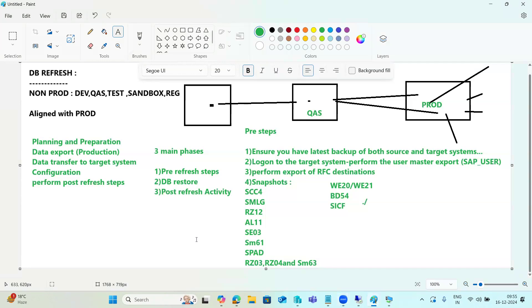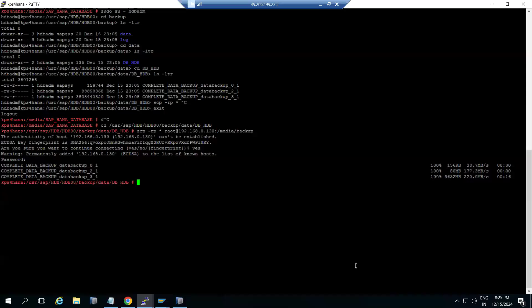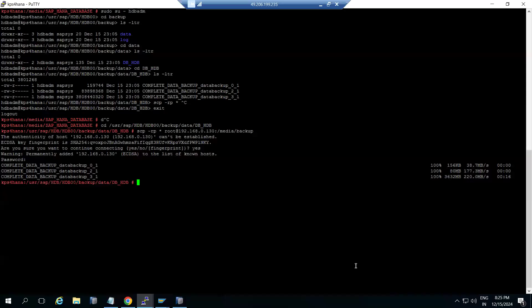Tomorrow in the next class, we will perform the post-refresh activities and discuss how to install each add-on in the tenant database. We can install the add-ons — those things we will also discuss.